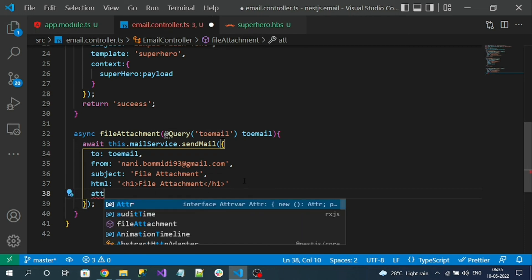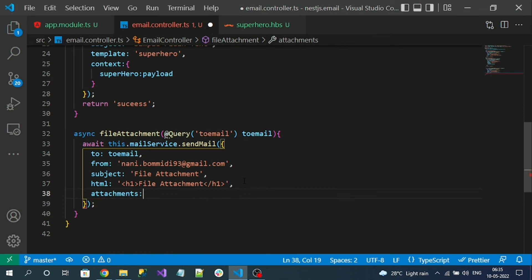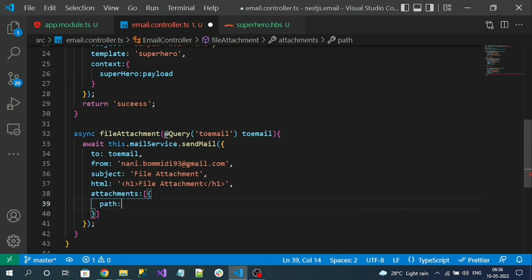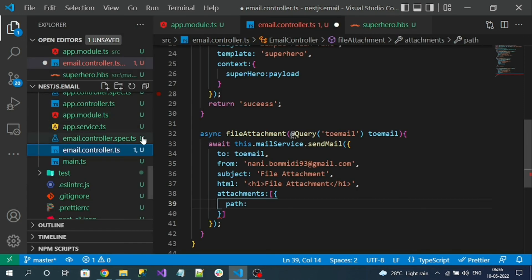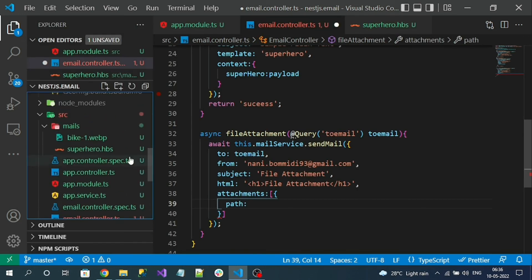Here is the attachments property which is an array, meaning we can send a number of files as attachment. Inside of it, first I have to define the path. If I define the local path, automatically while sending, that file will be converted as a stream of data and sent to the email as an attachment. To define where my image file is - it's in the mails folder path.